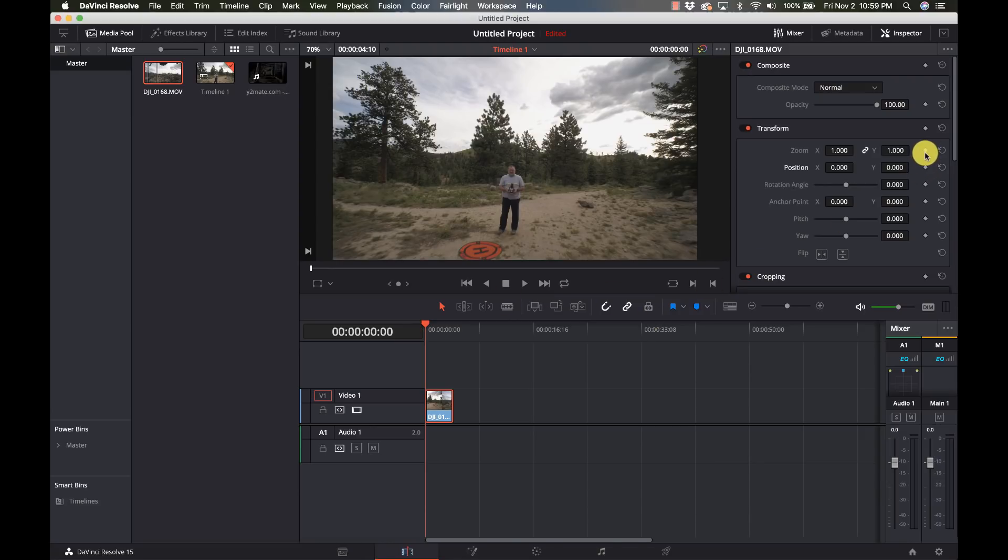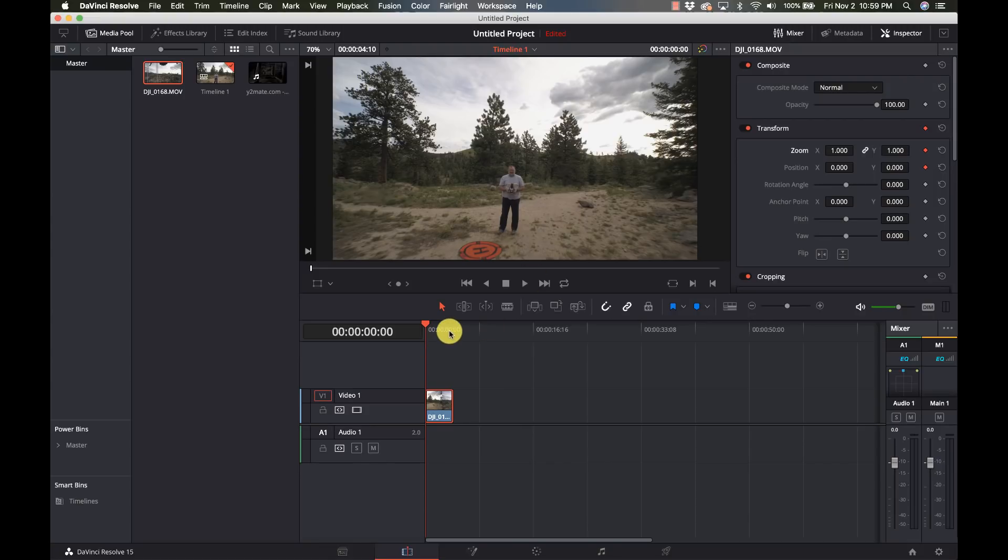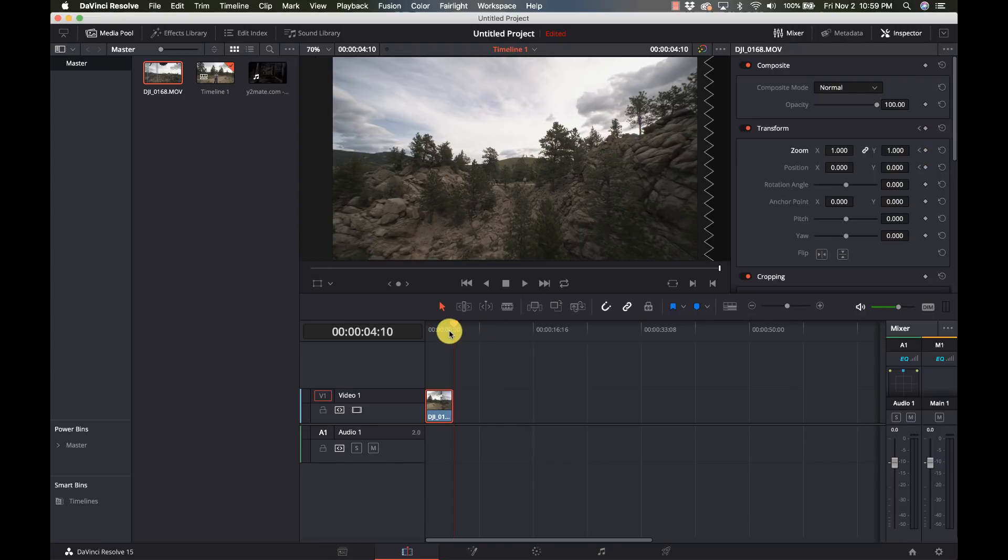So I'm going to go over to my inspector and I'm going to set waypoints or keyframes on my zoom and my position because I do know my position changes on here. So I'm a little off to the side there.